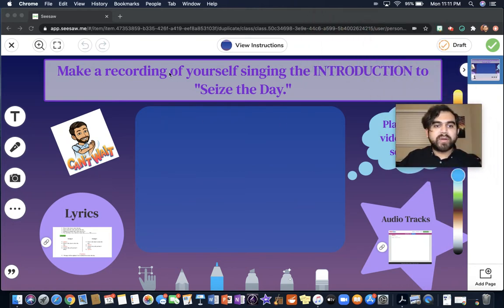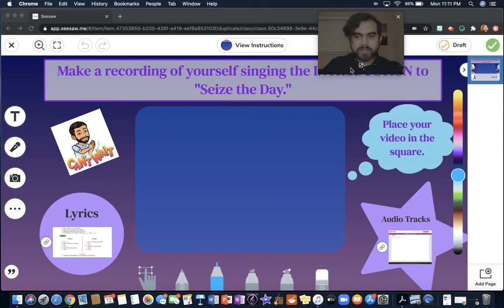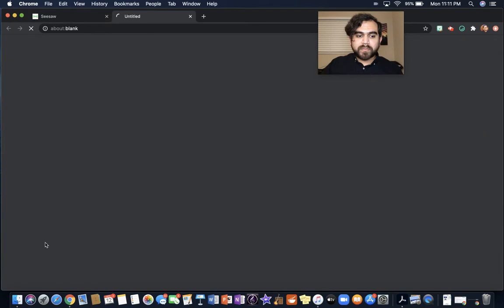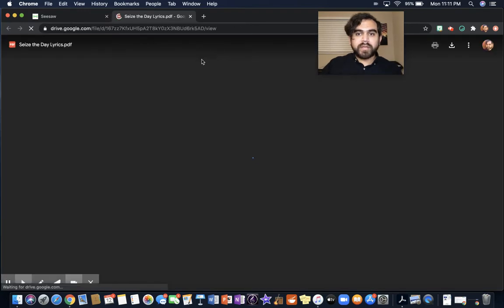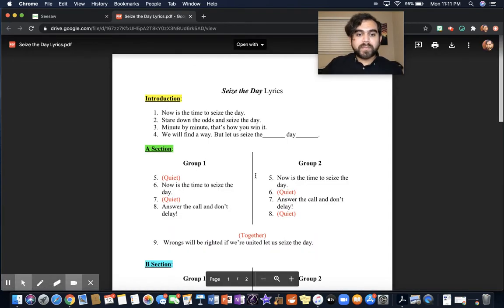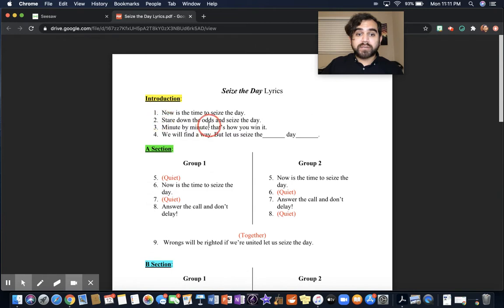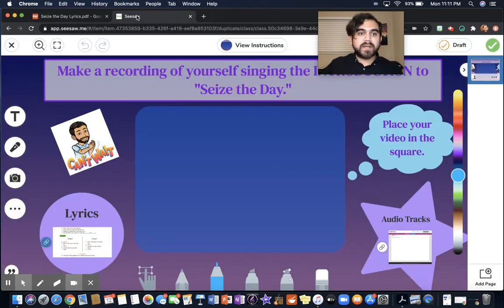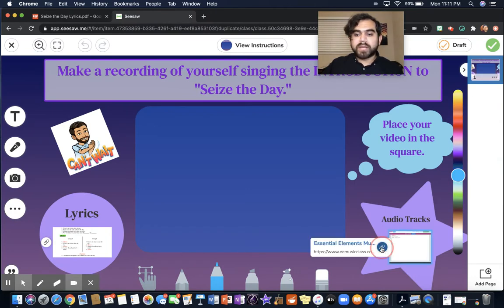It's going to say: make a recording of yourself singing the introduction to Seize the Day. On this page, I included a few links — I included the lyrics. So if you click here, it opens up the lyrics page. Remember, we're only going to sing the introduction. I'm going to put the lyrics on this side and go back to Seesaw. On this side, it gives you the audio tracks, so I'm going to click on that link.